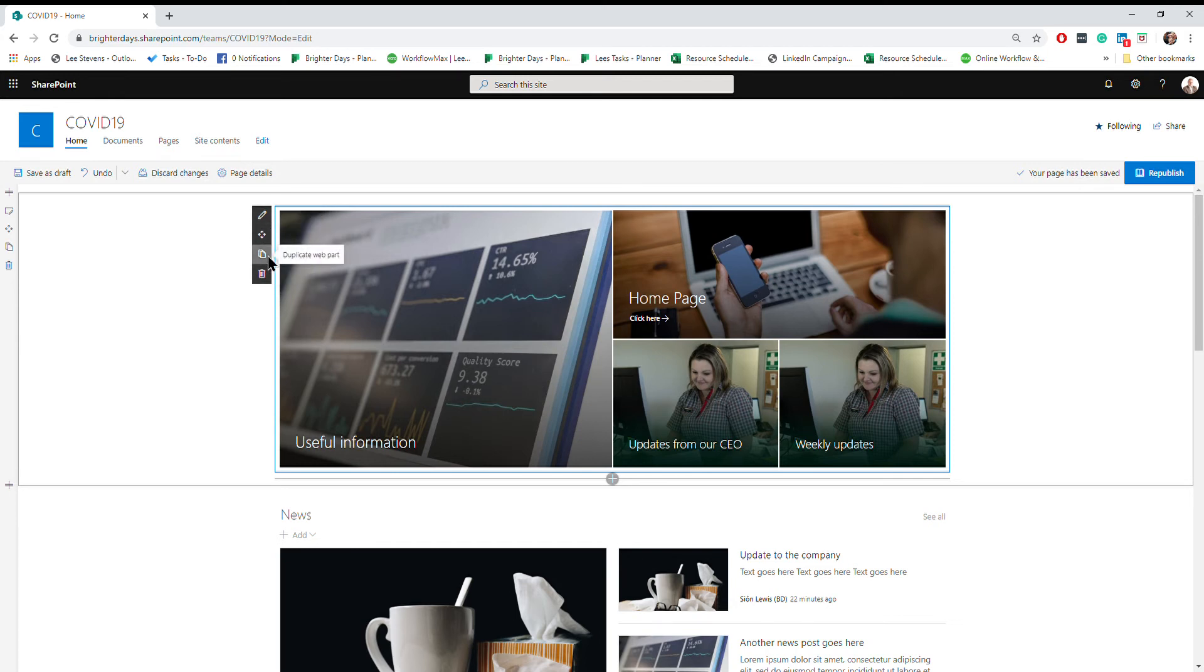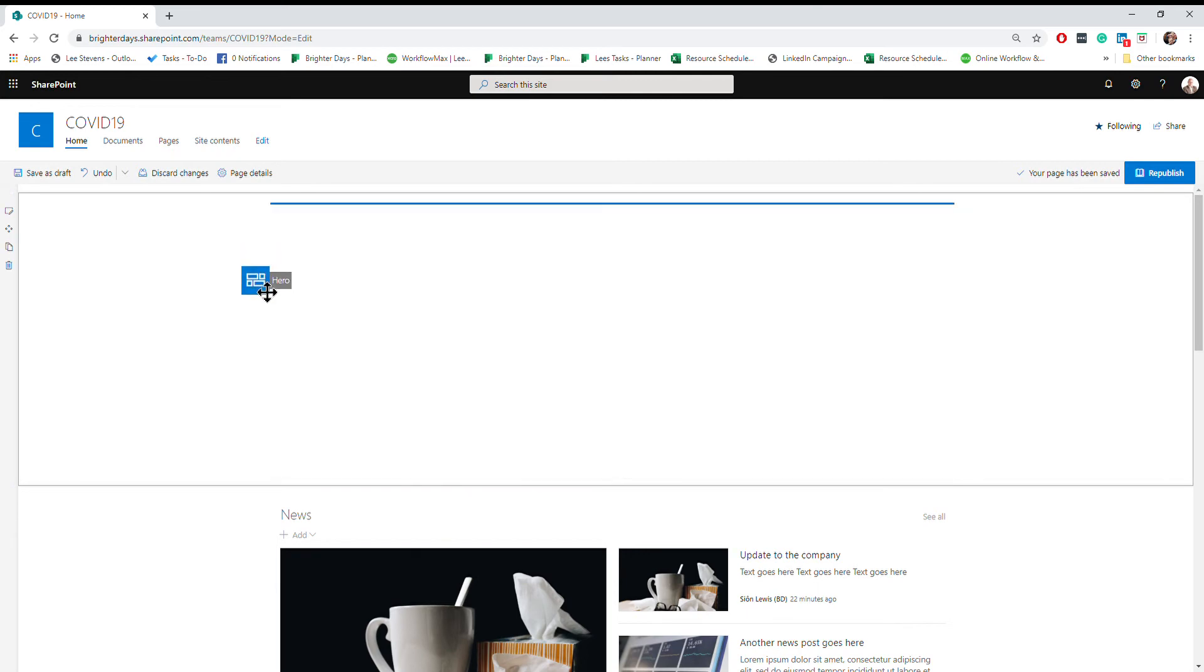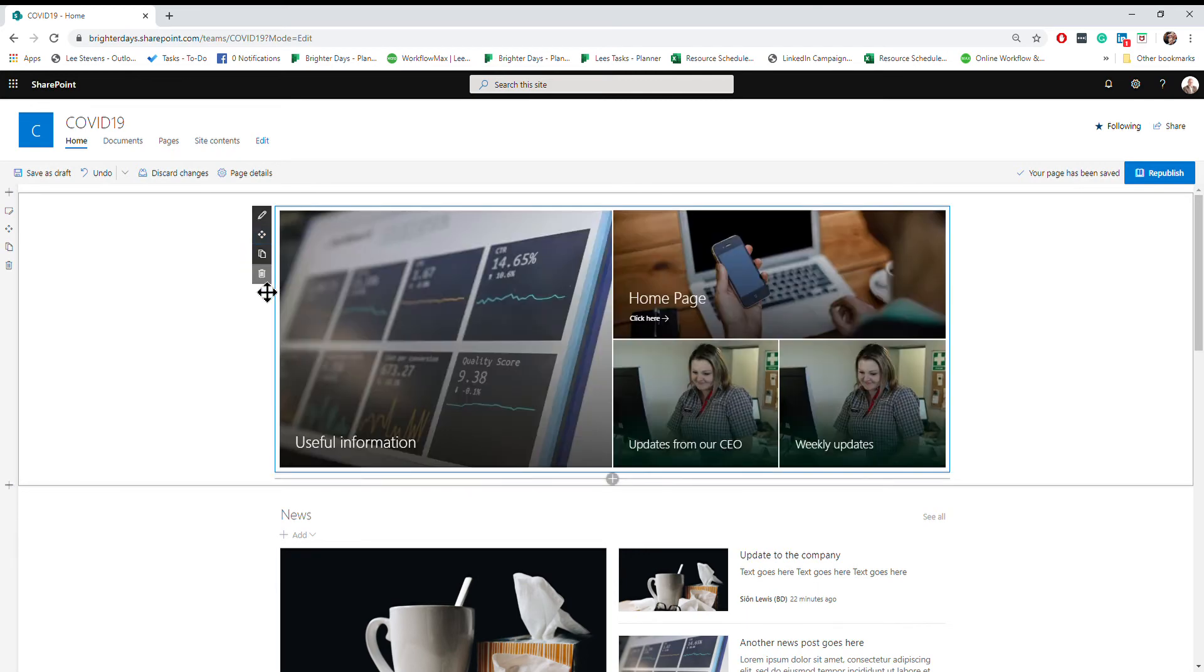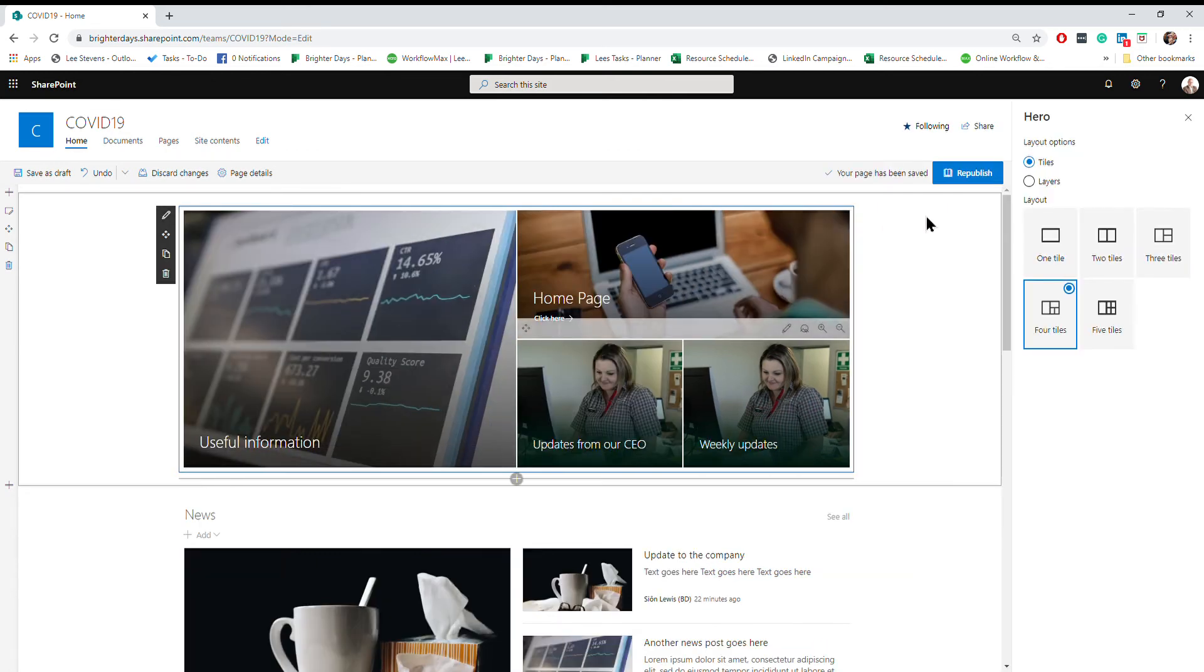You can move it around to a different area of the page if that's what you wanted to do, but in this instance we're only going to edit it. Click edit web part.